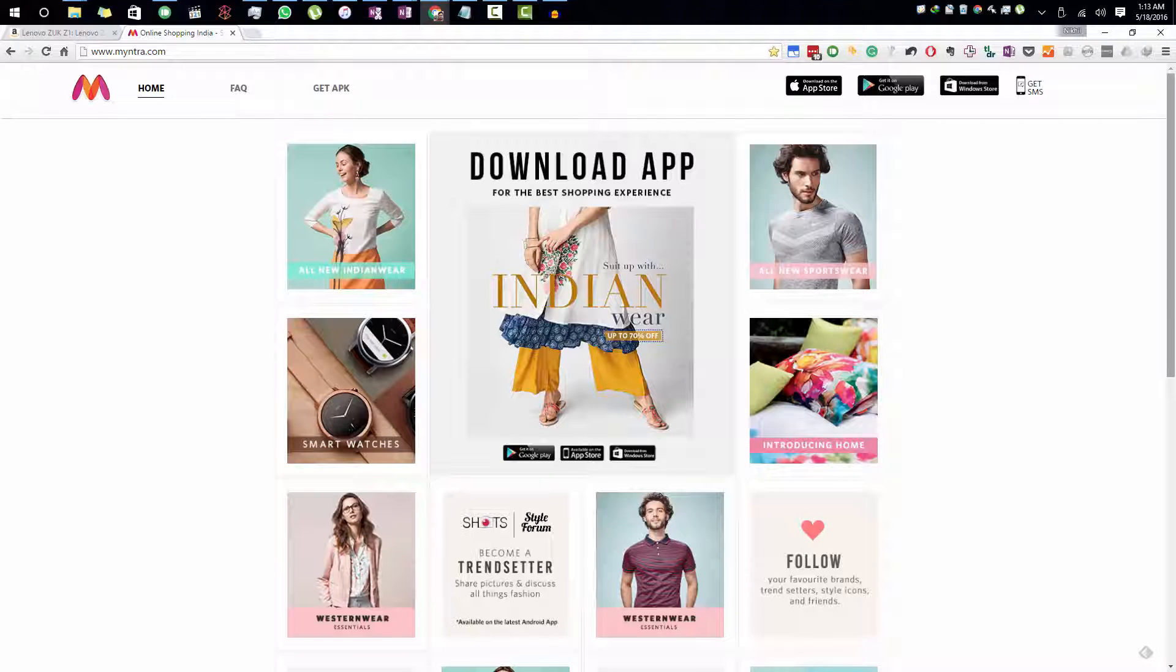You can do it in other browsers too, but I prefer Google Chrome. So in Google Chrome, just go to the Myntra.com website. And once you are here, press F12.